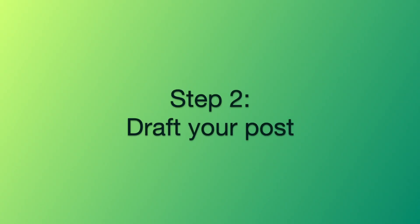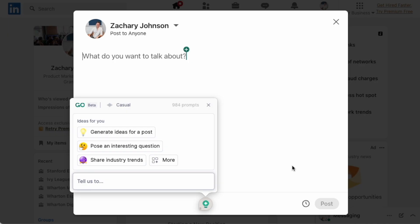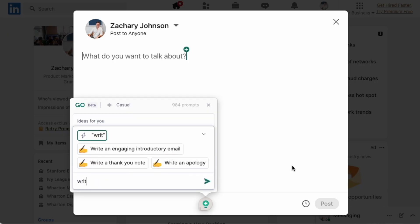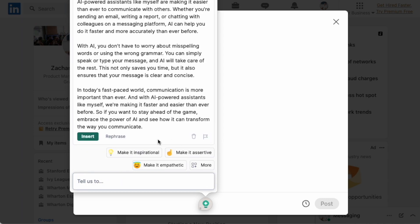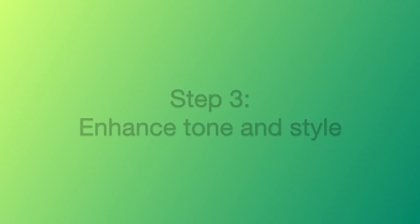Step 2: Draft Your Post. Once we pick an idea we like, we can use a prompt to draft a post about it. Let's say, write a LinkedIn post about AI making communication faster. And we've got our draft in no time.